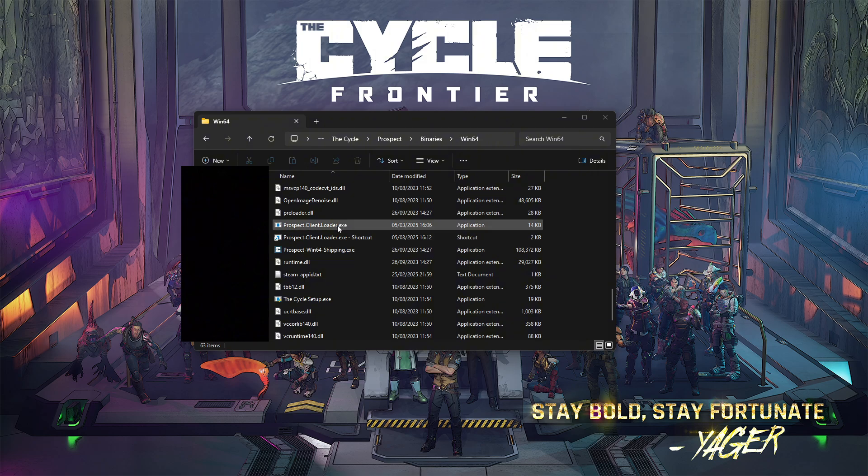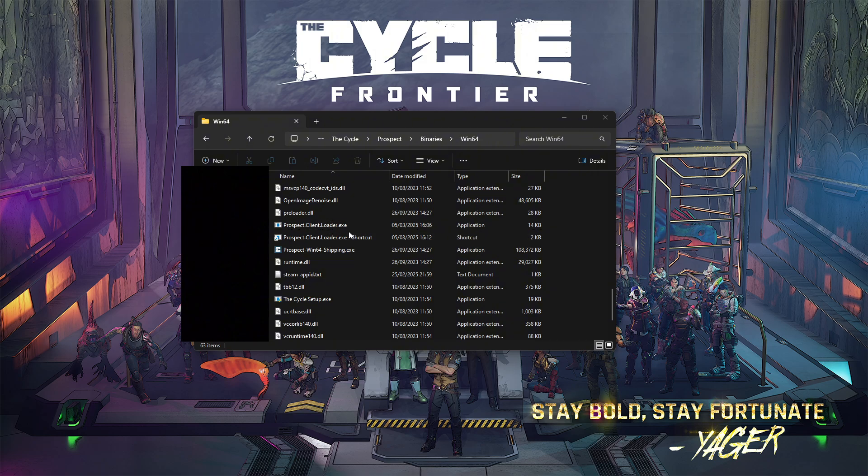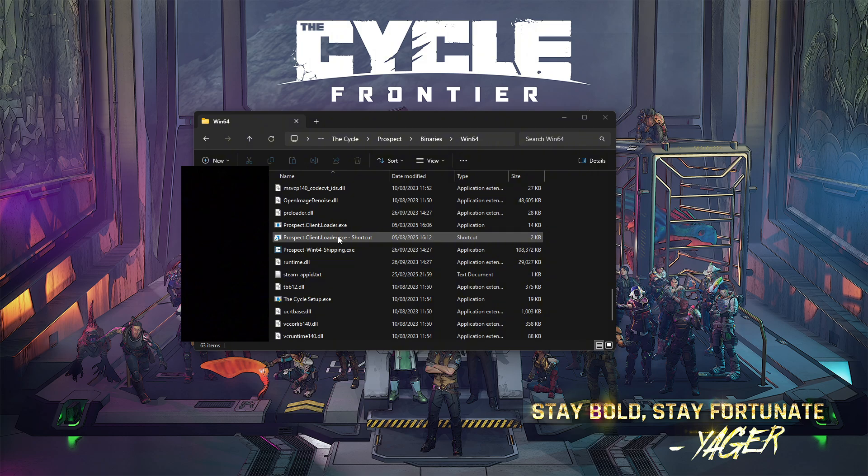After you did that, make a shortcut to the Prospect Client Loader. You can put the shortcut wherever you want because this is what you'll need to actually run the game. You can put it on your desktop, pin it to start, or your Windows bar, wherever it's most comfortable for you.